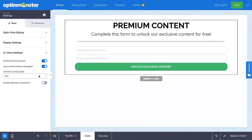If you want to draw extra attention to your opt-in campaign, you can select Enable Attention Activation. This will highlight the campaign by fading the page as your visitor scrolls past it.